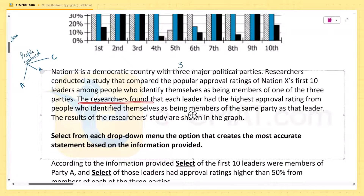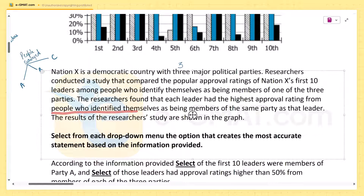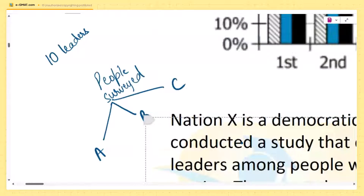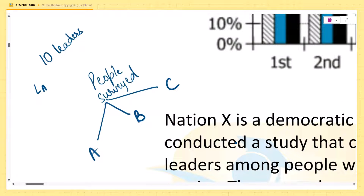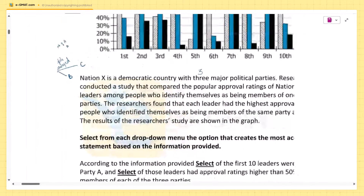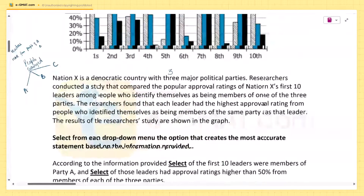The researchers found that each leader had the highest approval rating from people who identified themselves as members of the same party as that leader. This means a leader from Party A will have the highest approval rating from people of Party A, and similarly a leader from Party B will have the highest approval rating from people of Party B.